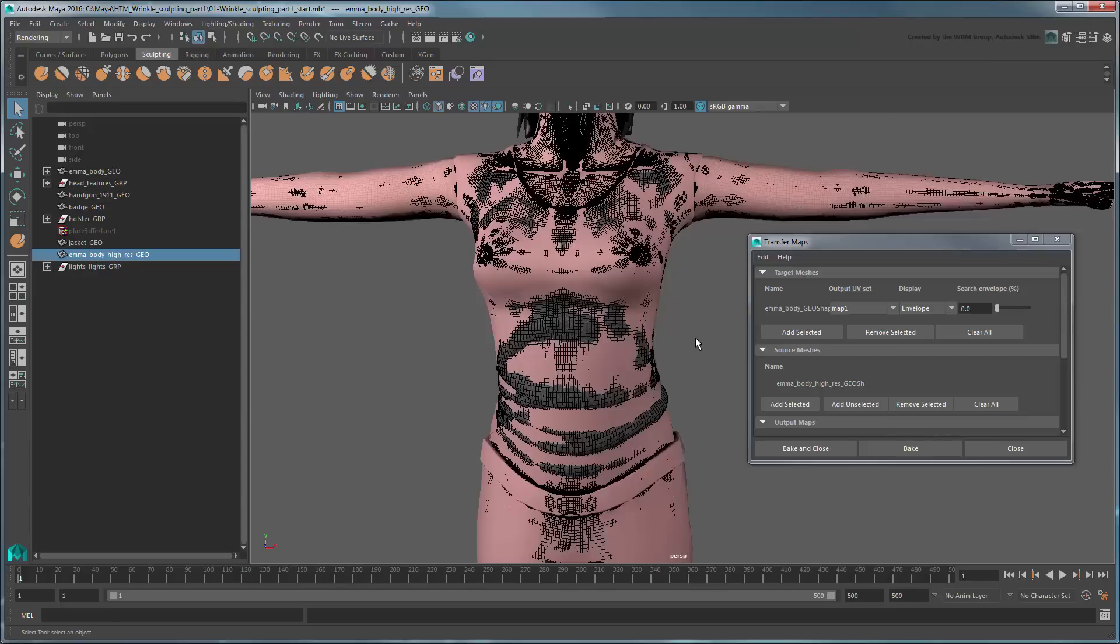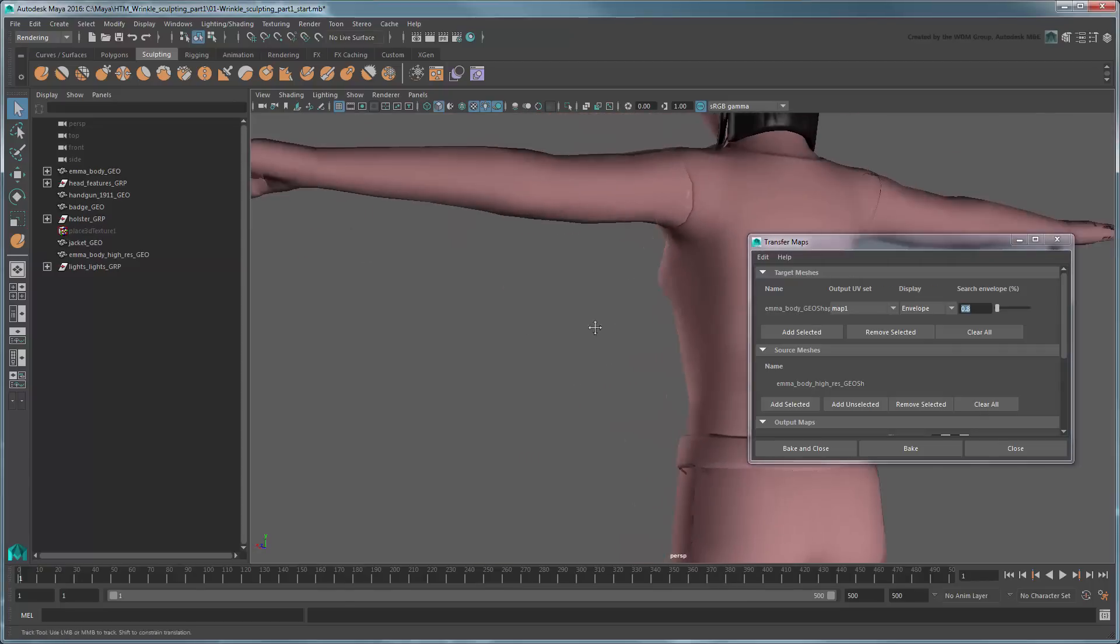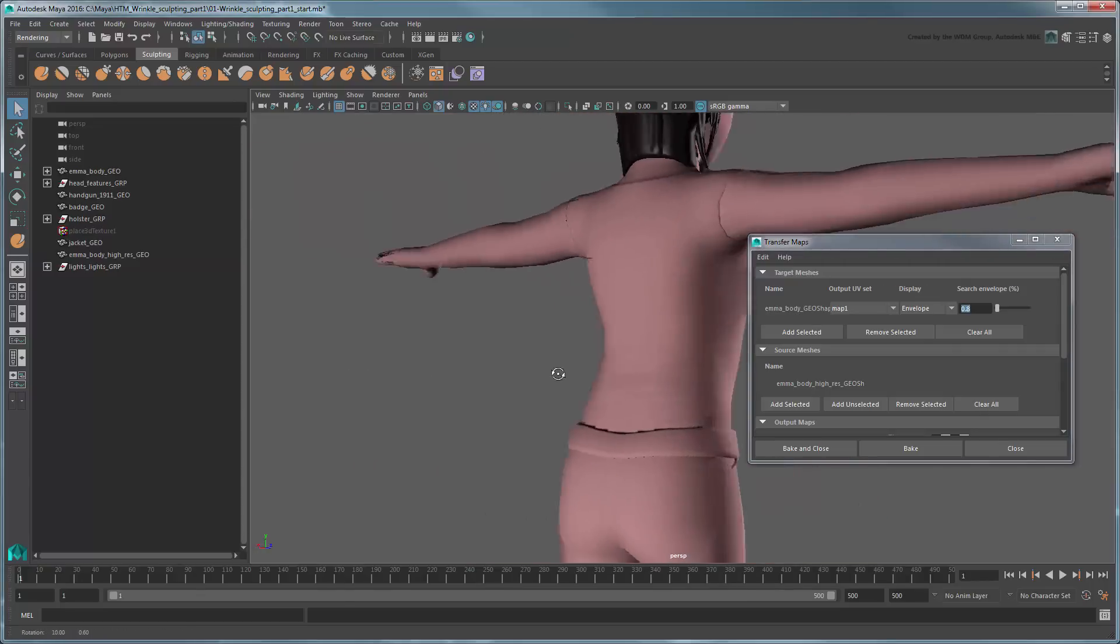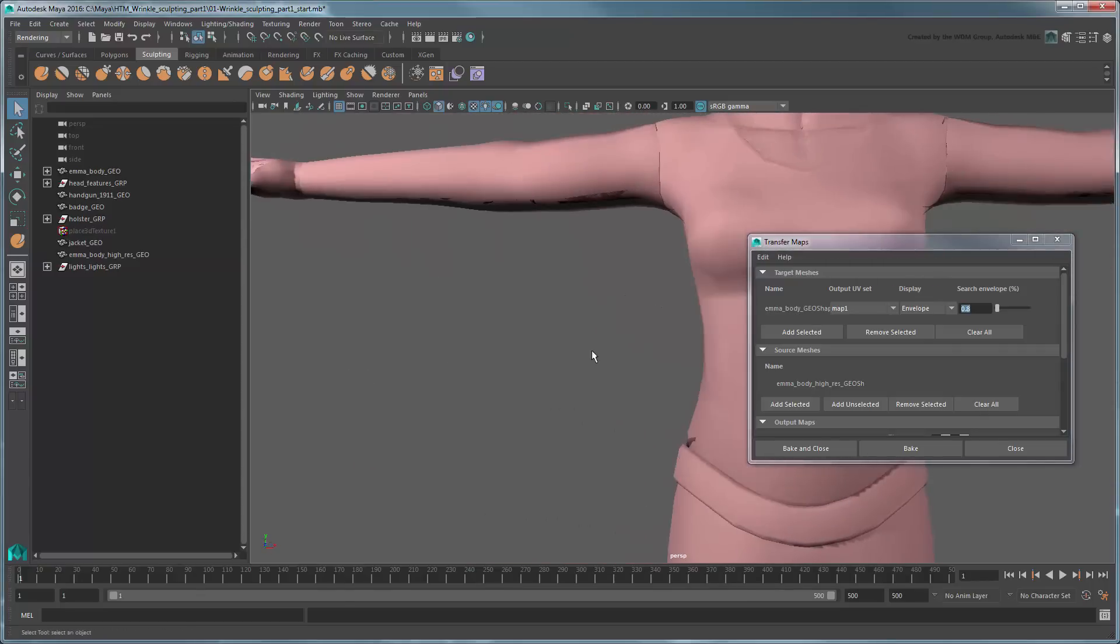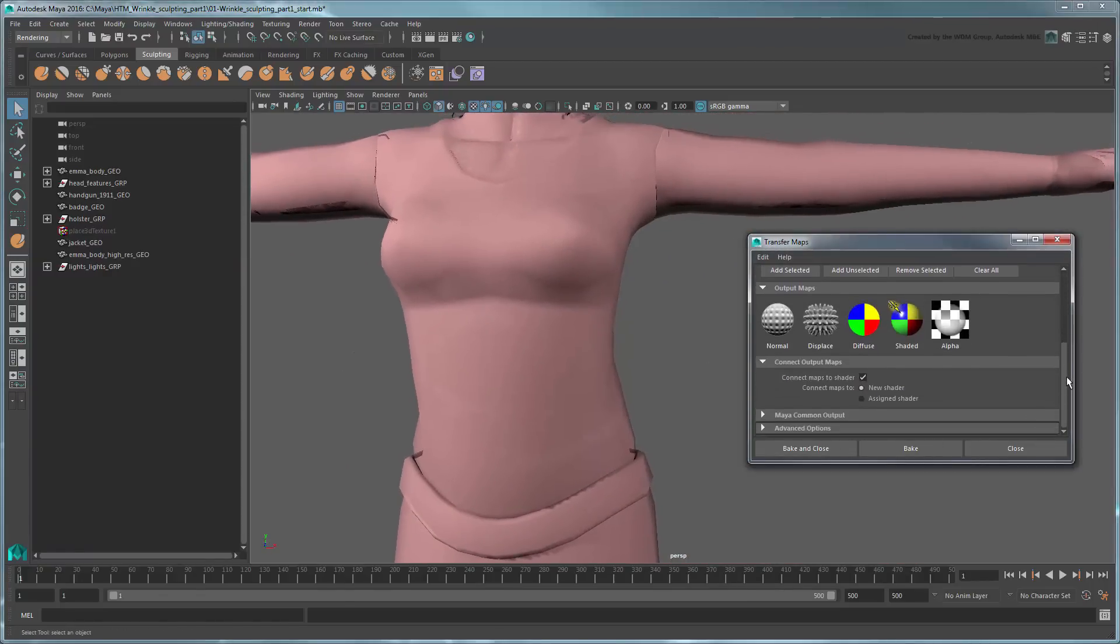A lot of our high-resolution mesh is breaking through the envelope, meaning those areas will have a shallower sampling or won't be sampled at all. Adjust the search envelope attribute higher or lower depending on how pronounced a shadow effect you want. In our case, a value of 0.8 will cover the entire high-resolution mesh.